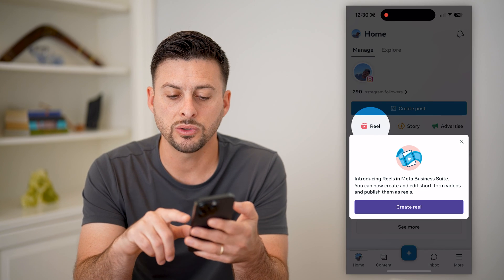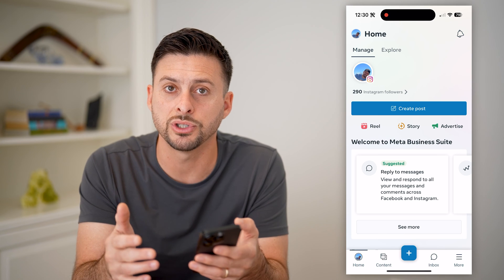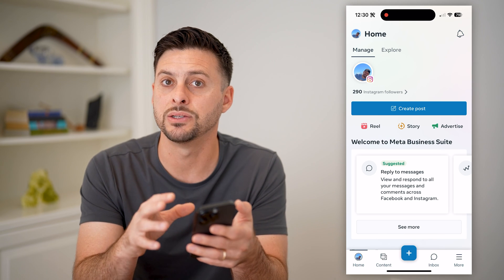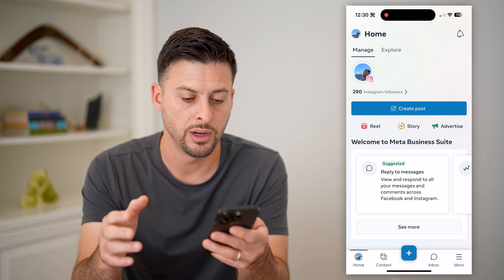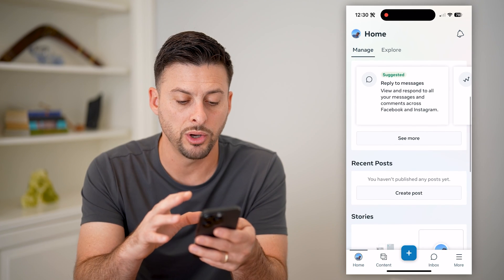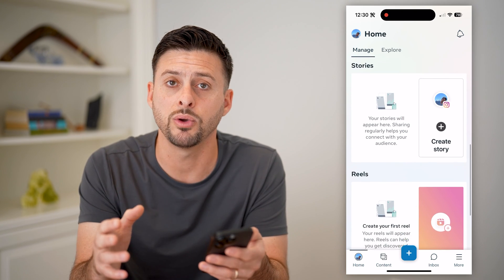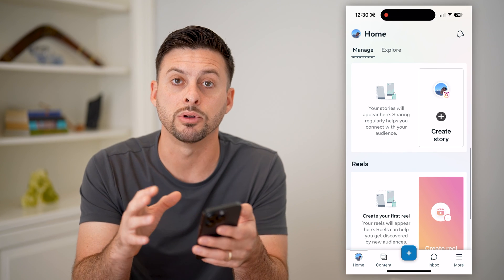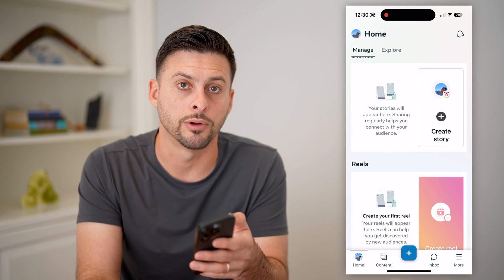Essentially, this will give me all kinds of information and functionality for my Instagram business account. I can run ads, schedule posts and stories, review everything, and send and receive messages — all directly in here.